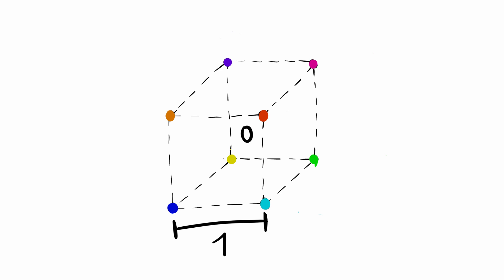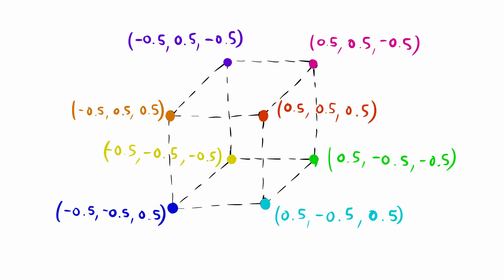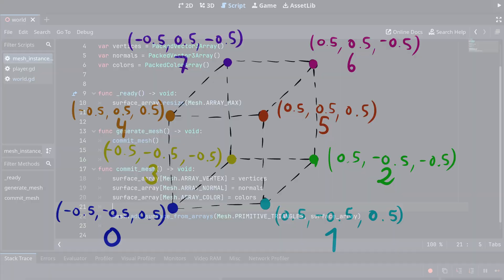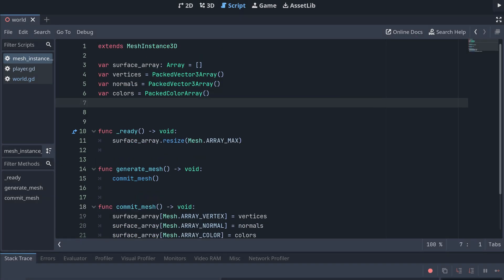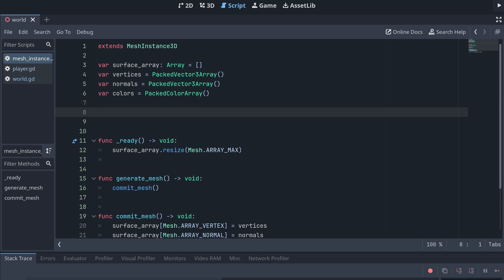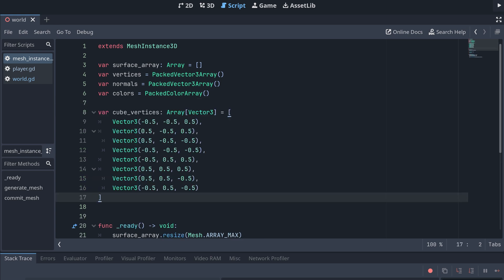From this, we then get these positions for each of the vertices in the cube. I'm also enumerating the vertices like this, to make all the next steps a bit easier. Okay, so now that we've determined the positions of the vertices, let's add these to a new array called cube vertices.